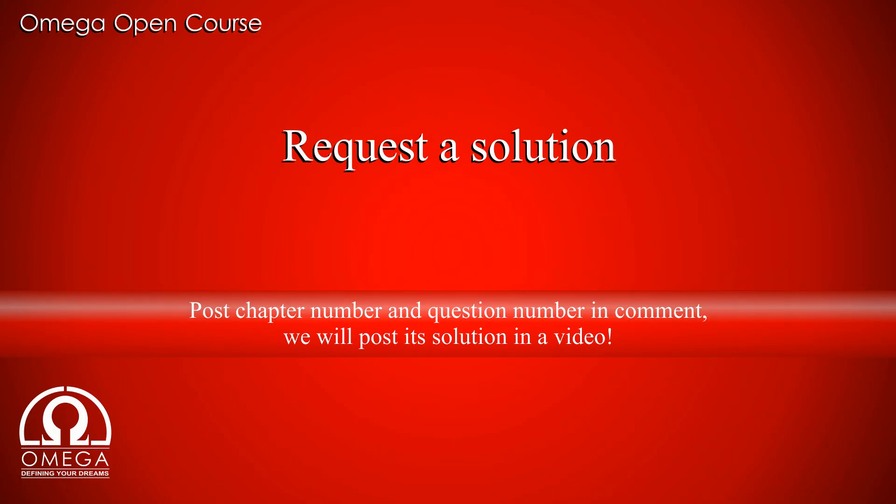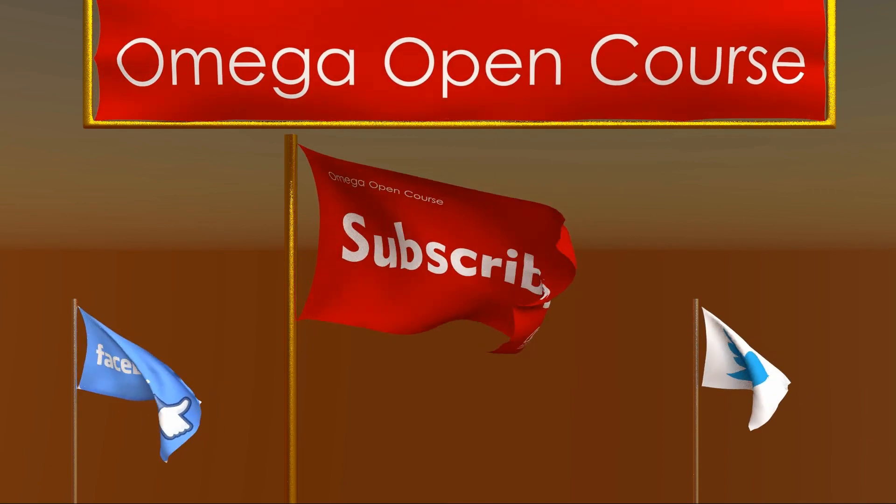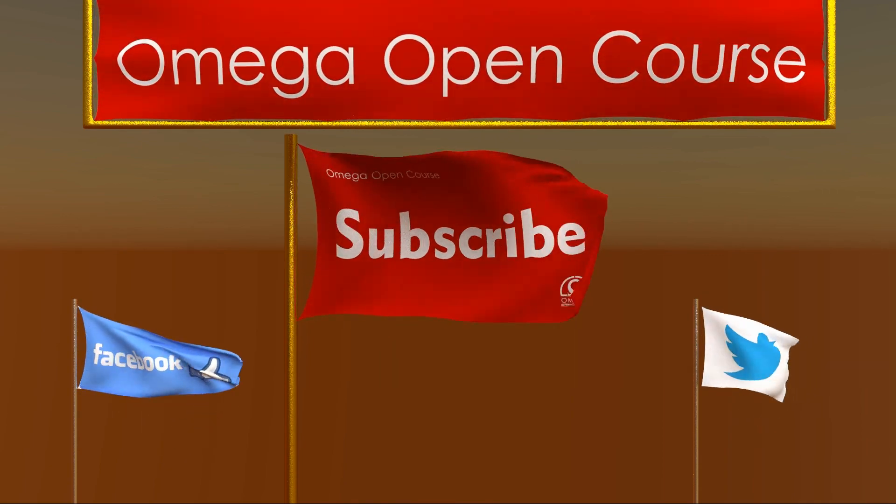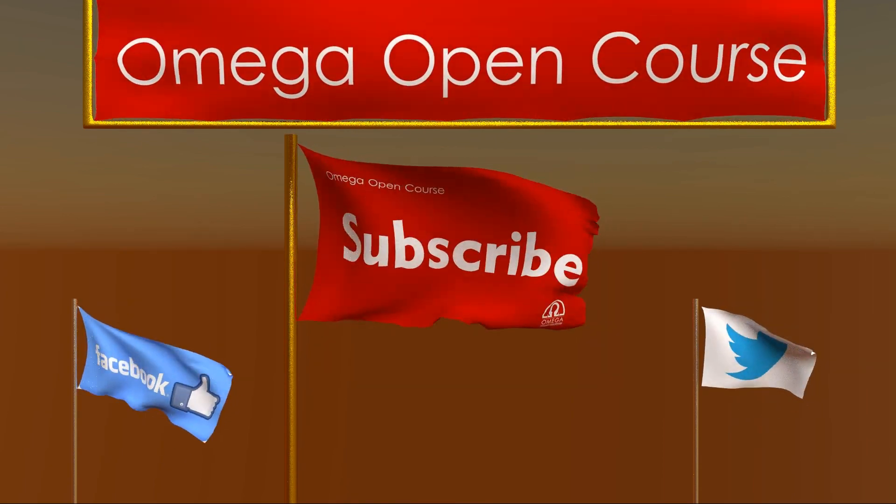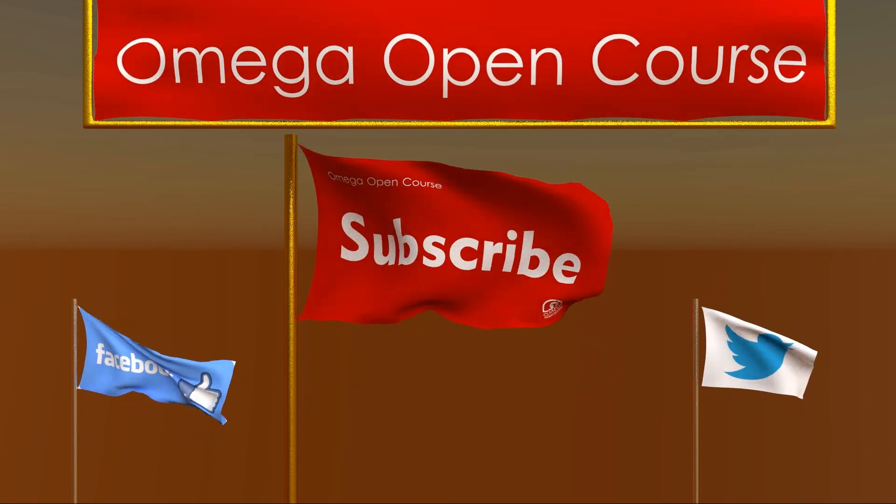In order to request solution to any question from HC Verma book, post the question number and chapter number in comments below. Like and share the video to help other students find us. Subscribe the channel, like our Facebook page and follow us on Twitter for latest updates.